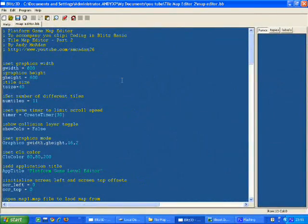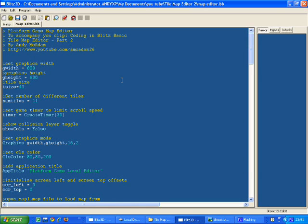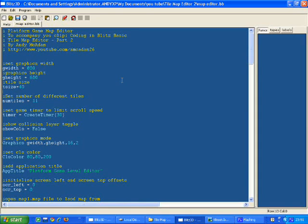Hi, welcome to another Coding in BlitzBasic. This is the second part on building a platform game map editor using a tiled map for our 2D platform game, which hopefully we're going to build during this section of tutorials.